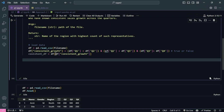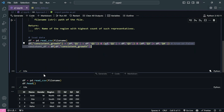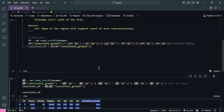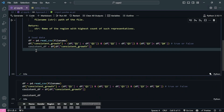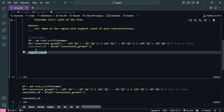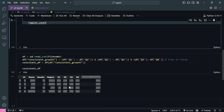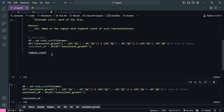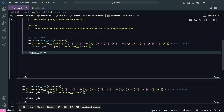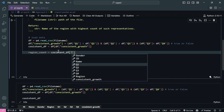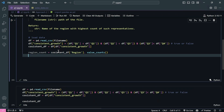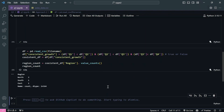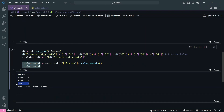If you're unsure what we're doing - 'consistent_growth' is True or False for each row, and we use it to filter. Now for the reason count: 'reason_count = consistent_df["reason"].value_counts()'. The value_counts method returns the unique count of all values. Running this, you can see North has 2, South has 1, East has 1.